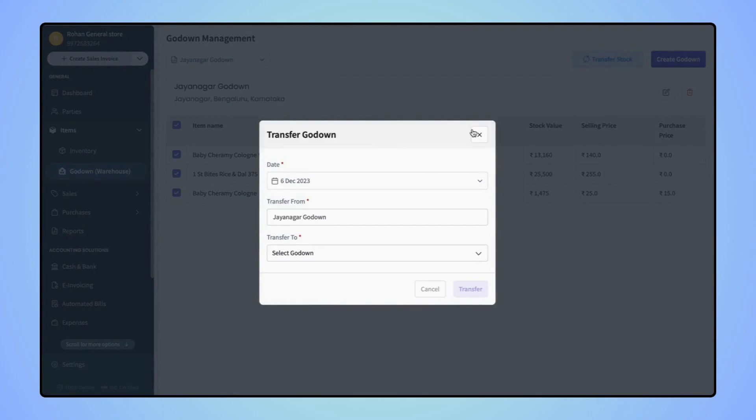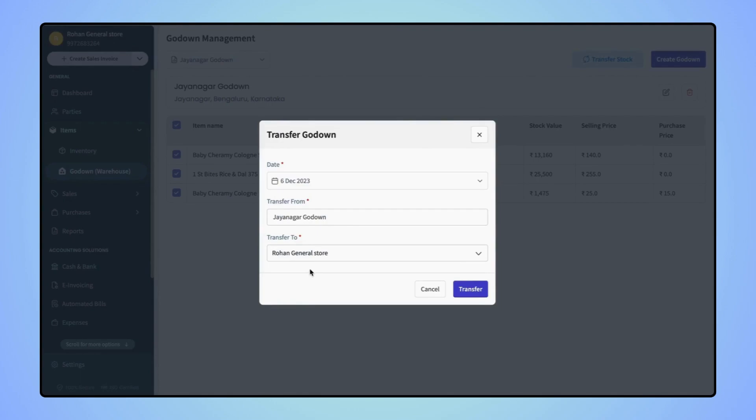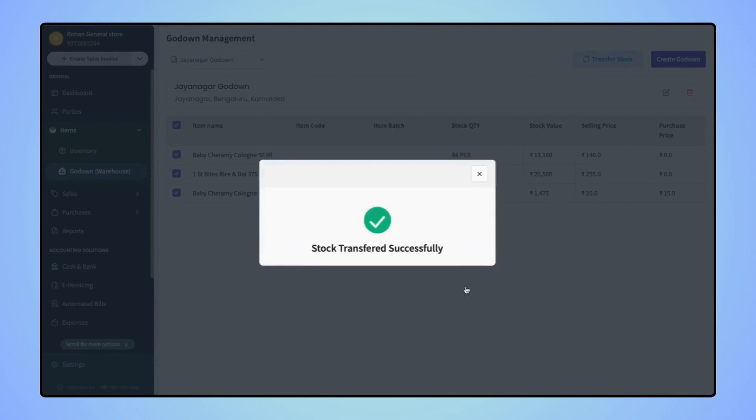Now in the transfer to field, select your main location godown and click on Transfer. And all this stock will get transferred to the main location godown.